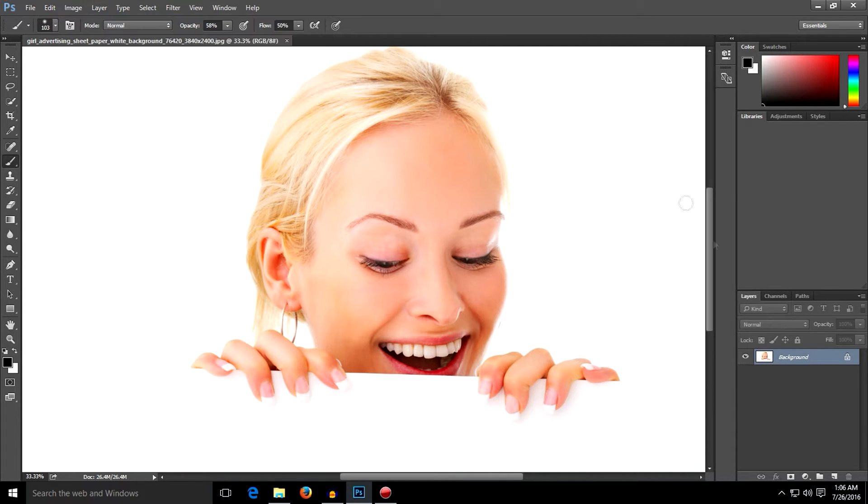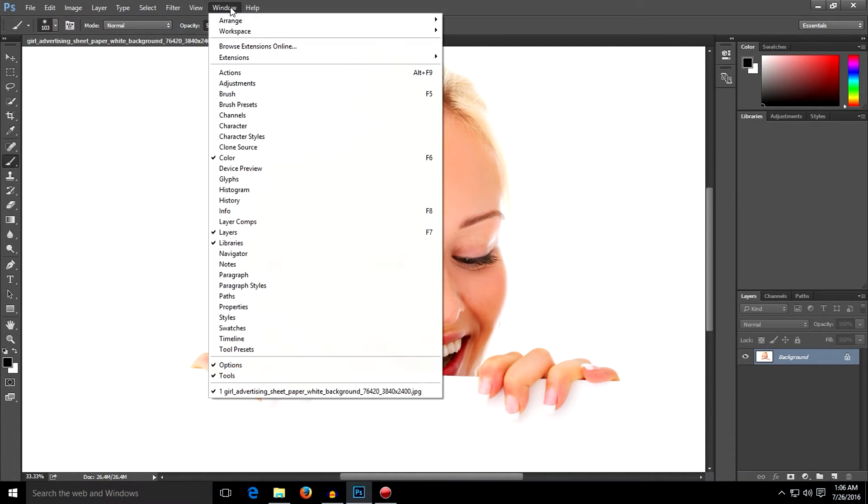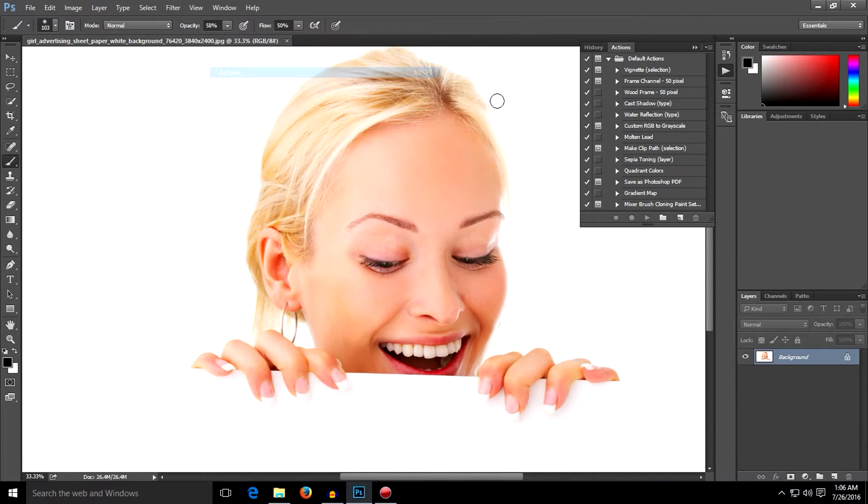Okay, with that now go to Window, then go to Actions and this tab right here will come up.